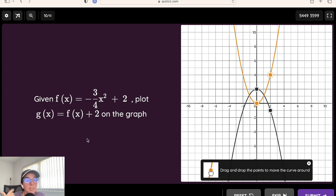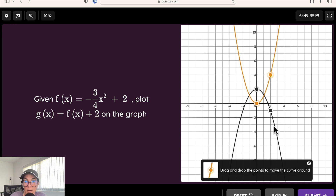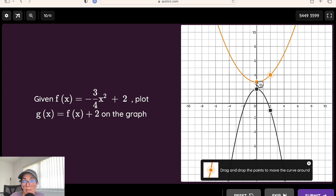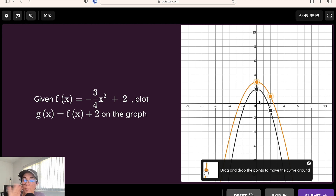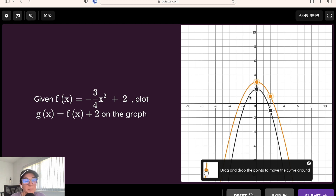Last but not least, we have our graphing question type. You can graph points, lines, parabolas, and exponential functions. You can also add reference graphs — for instance, students are given f(x) as the graph in black and must plot g(x), which is f(x) plus two, by moving and dragging both points to create the quadratic. Reference graphs can also be points, lines, parabolas, and exponentials.